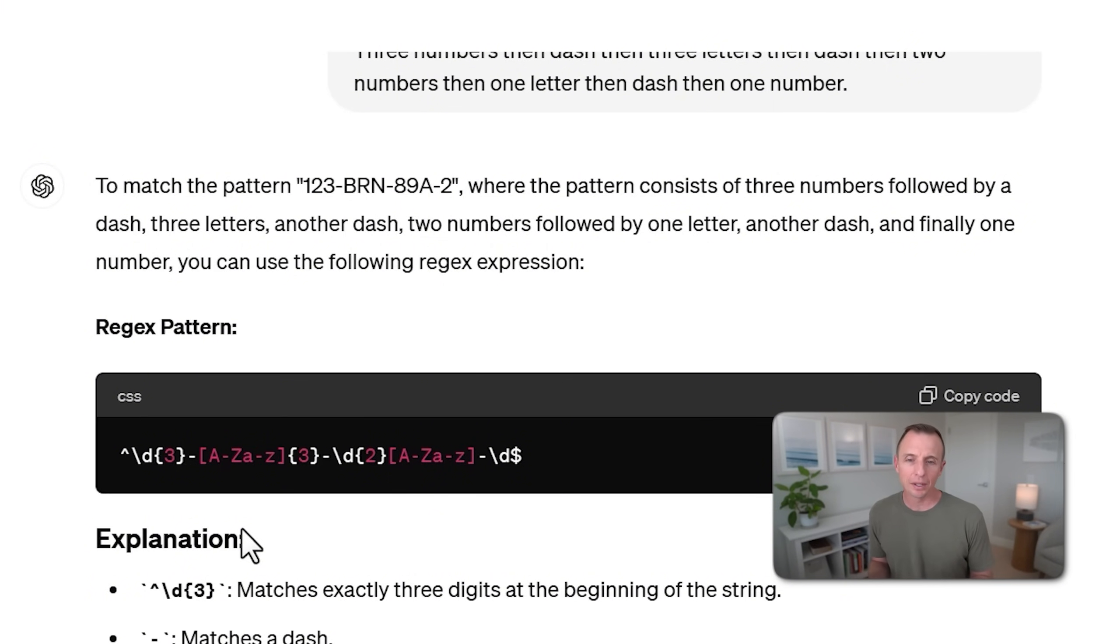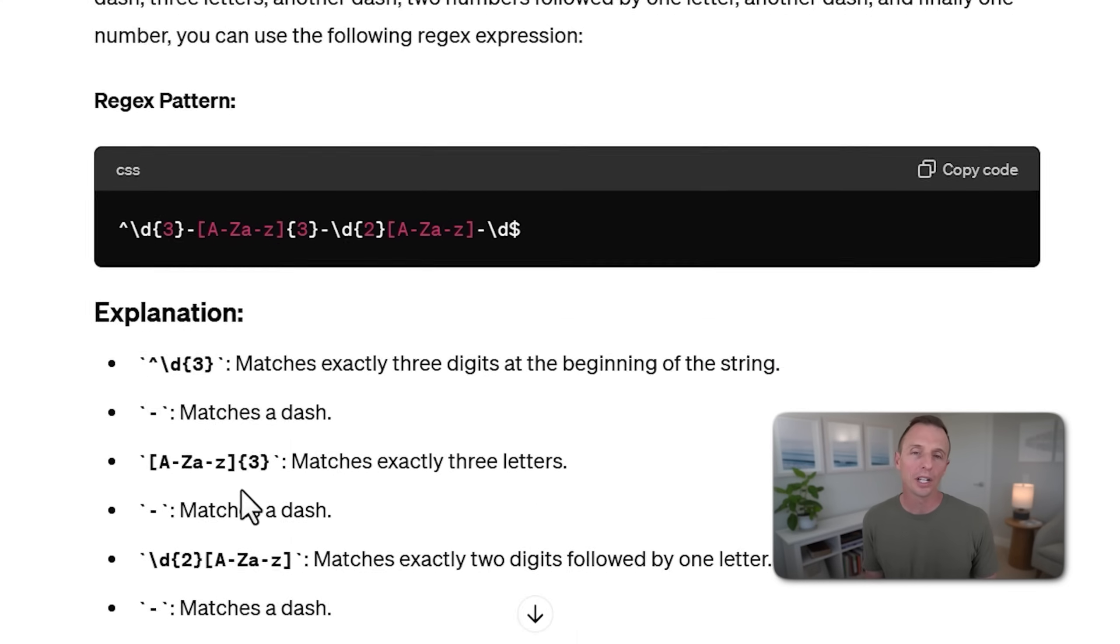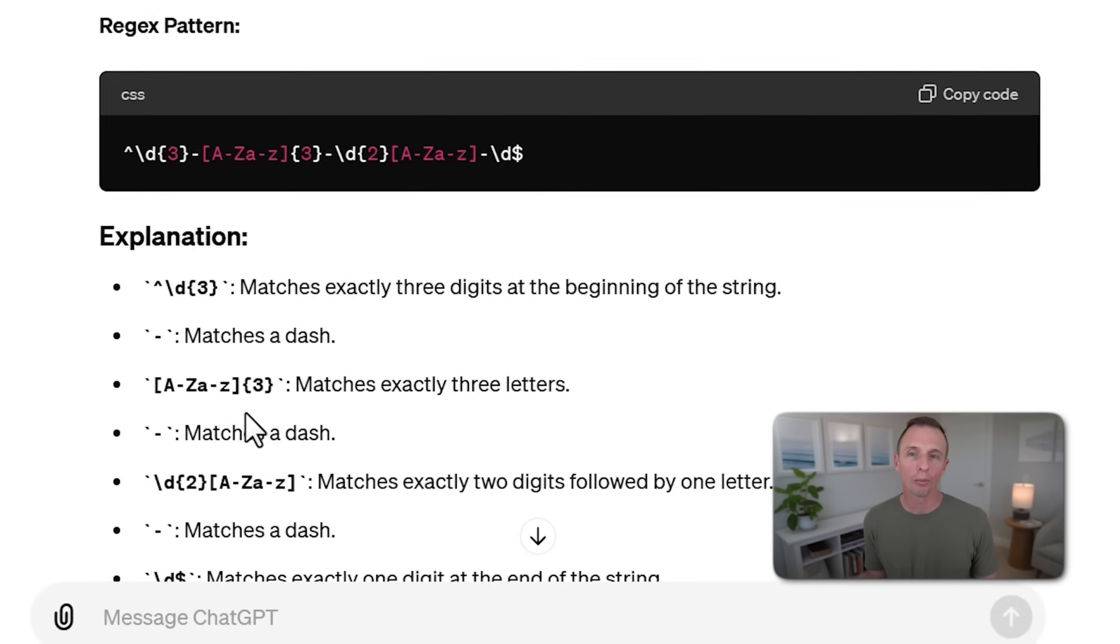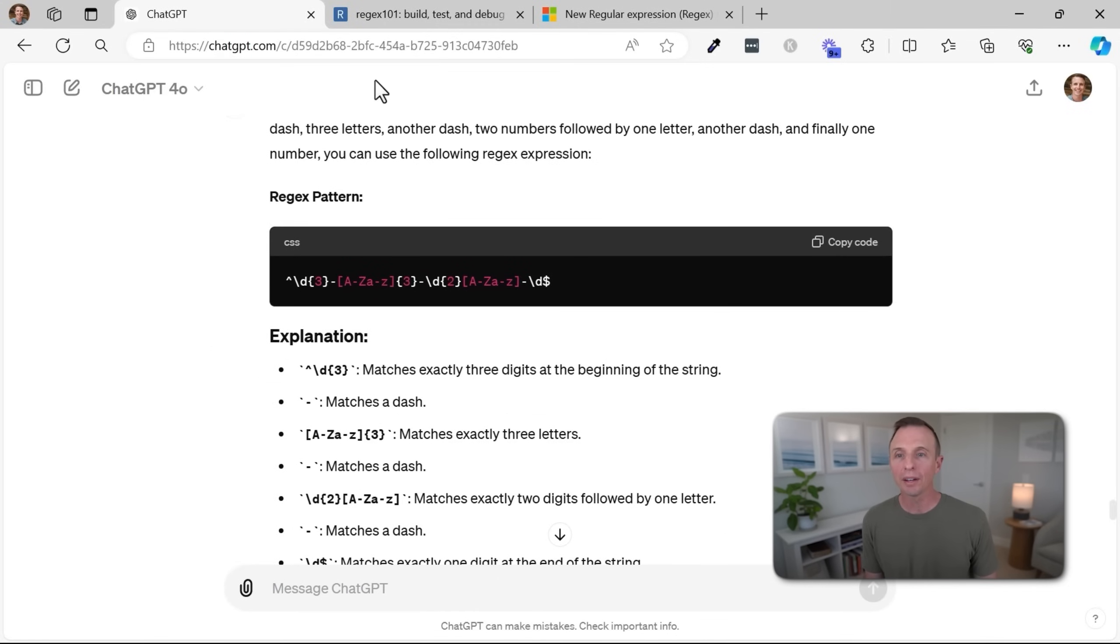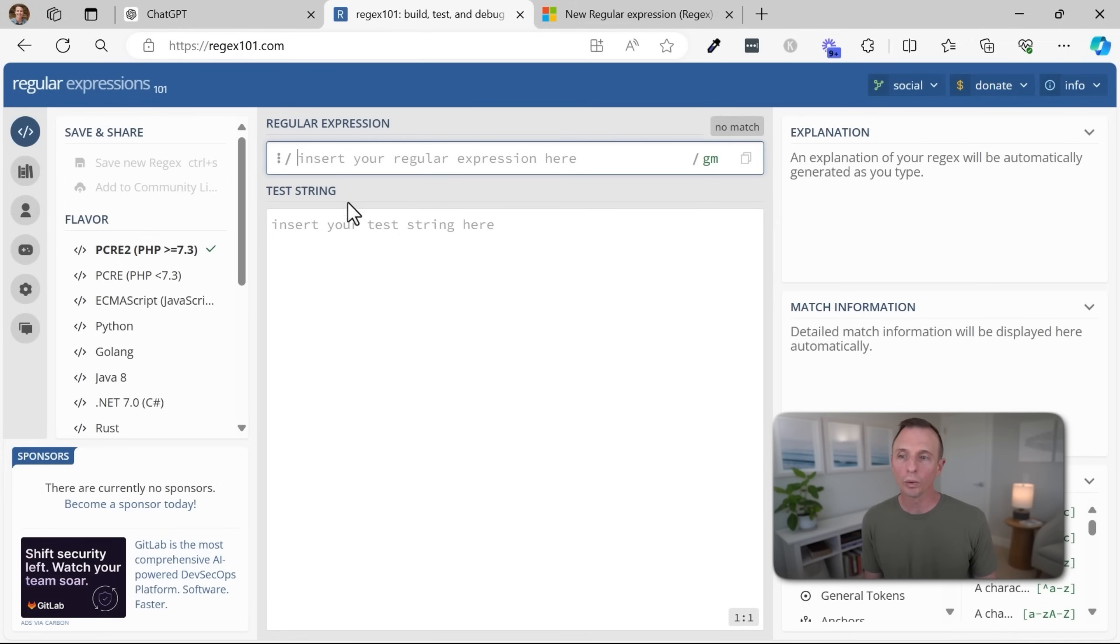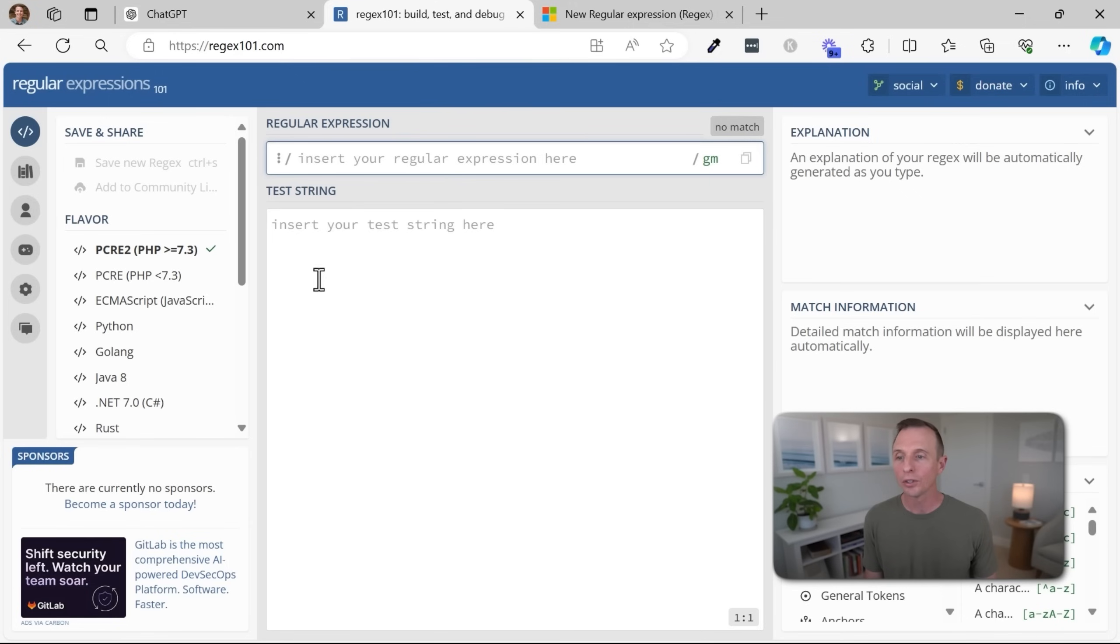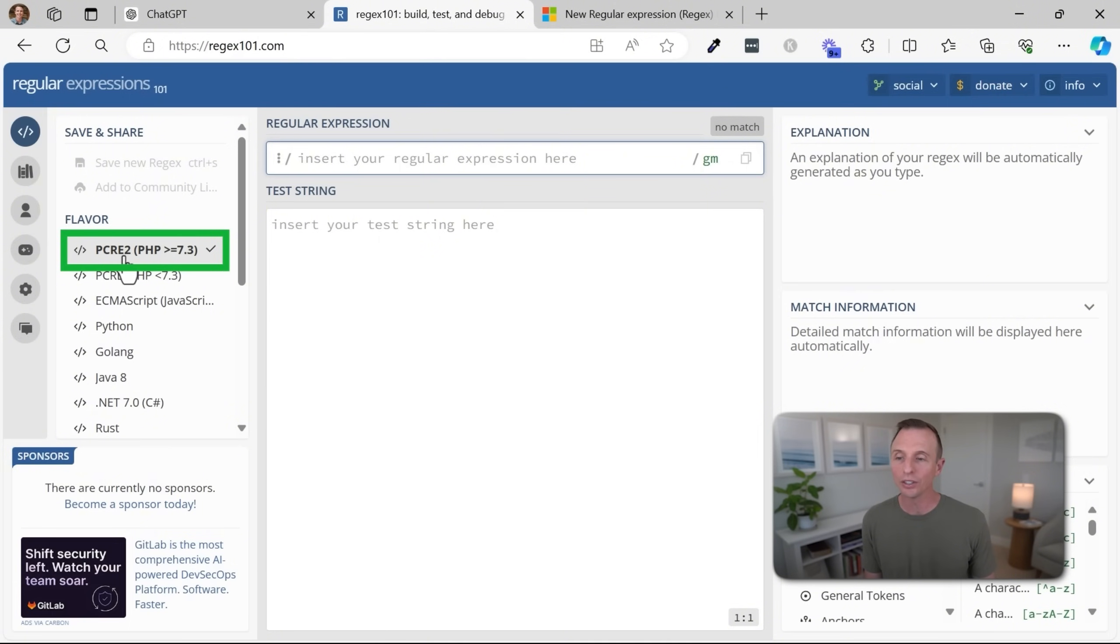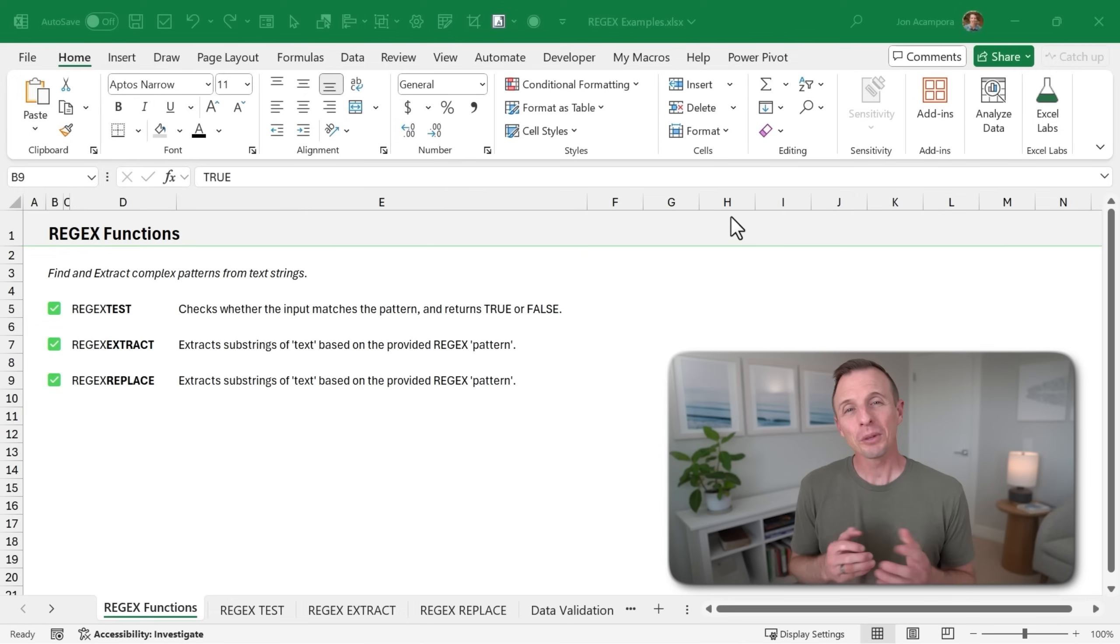And so what you would do is just copy this code and paste it into the formula and of course wrap it in quotation marks. And then it even goes into a further explanation down below. So that's one tool that you can definitely use. There's also regex101.com, which is a website where you can put your patterns in and test them and get help if you do want to learn this language and the patterns. One thing to note here is that the new regex functions do use this flavor, which is PCRE2. So it's just good to know even if you are using Copilot or ChatGPT, you might need to specify that as well.